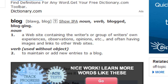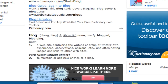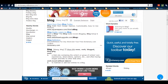Dictionary.com defines it as a website containing the writer's or group of writers' own experiences, observations, opinions, etc., and often having images and links to other websites. Pretty simple. It's basically a place to write down facts, information, and share your thoughts.